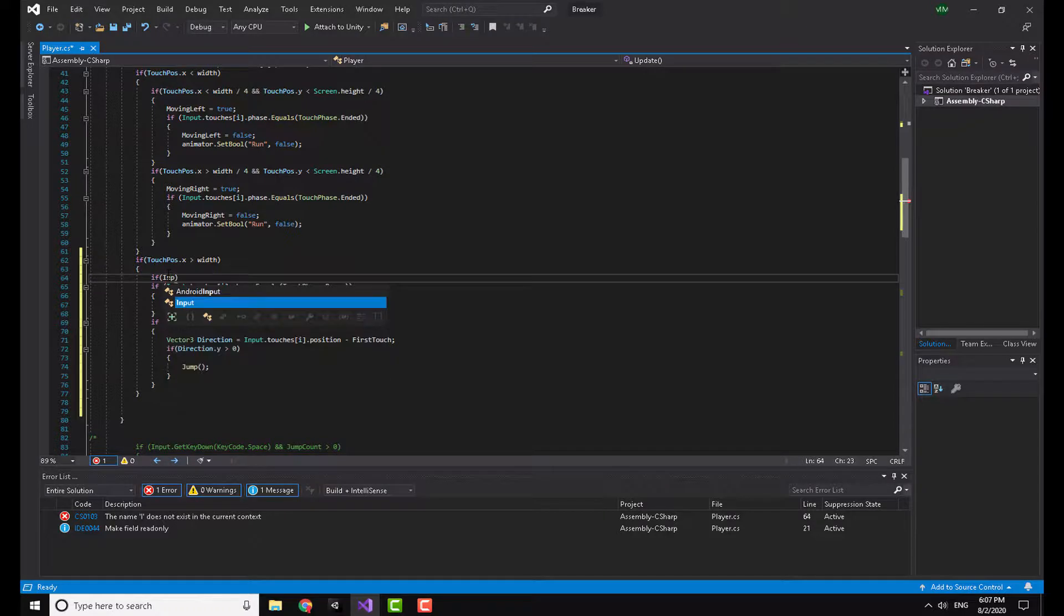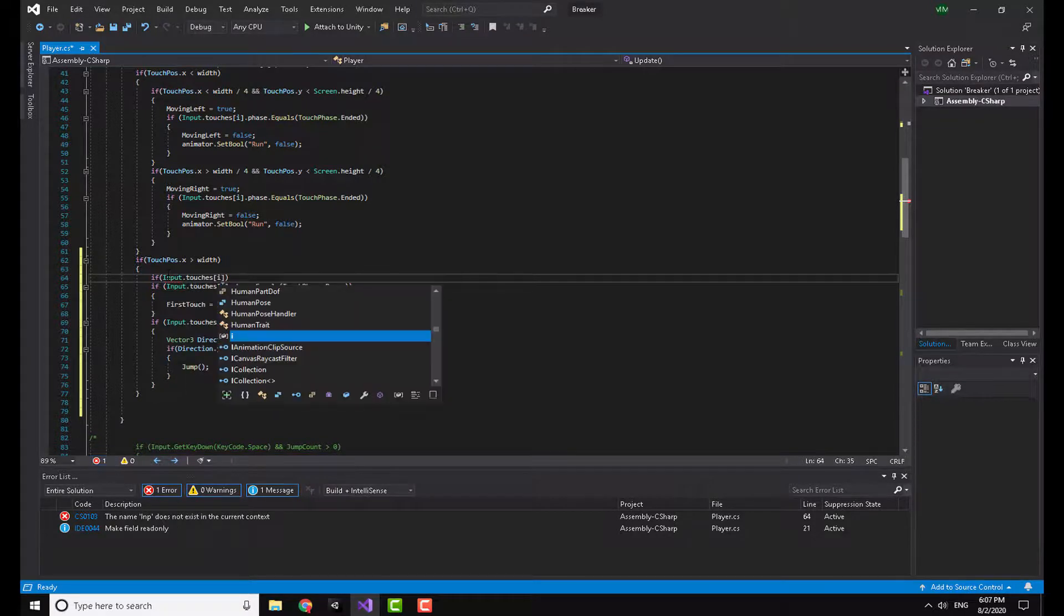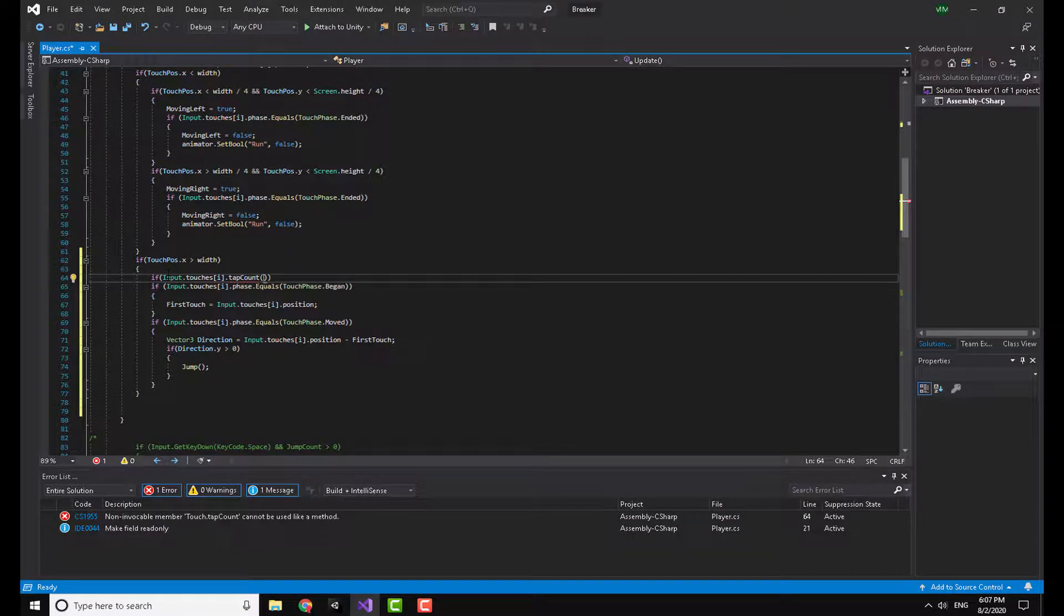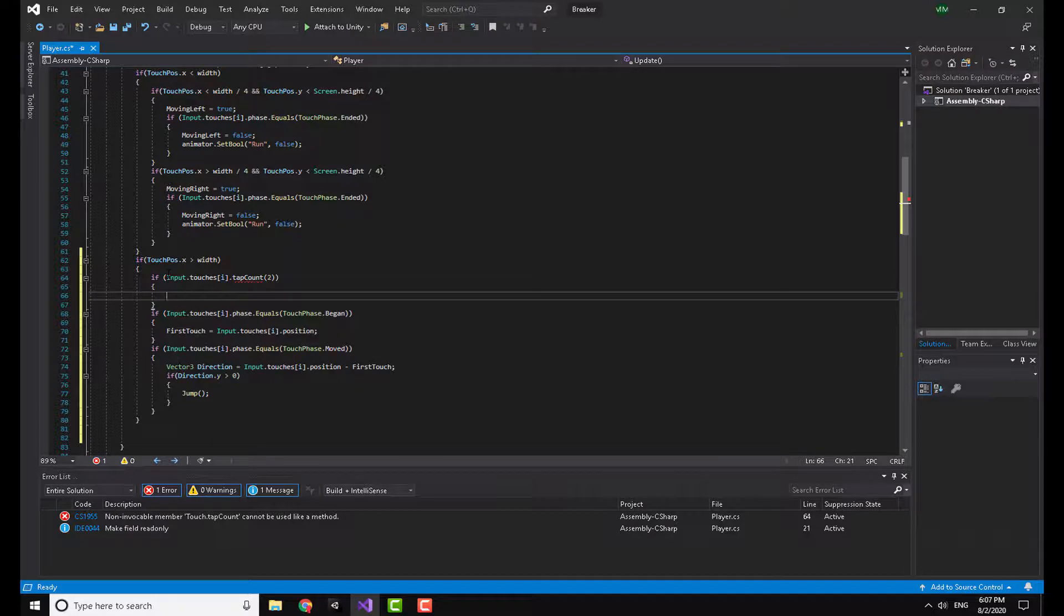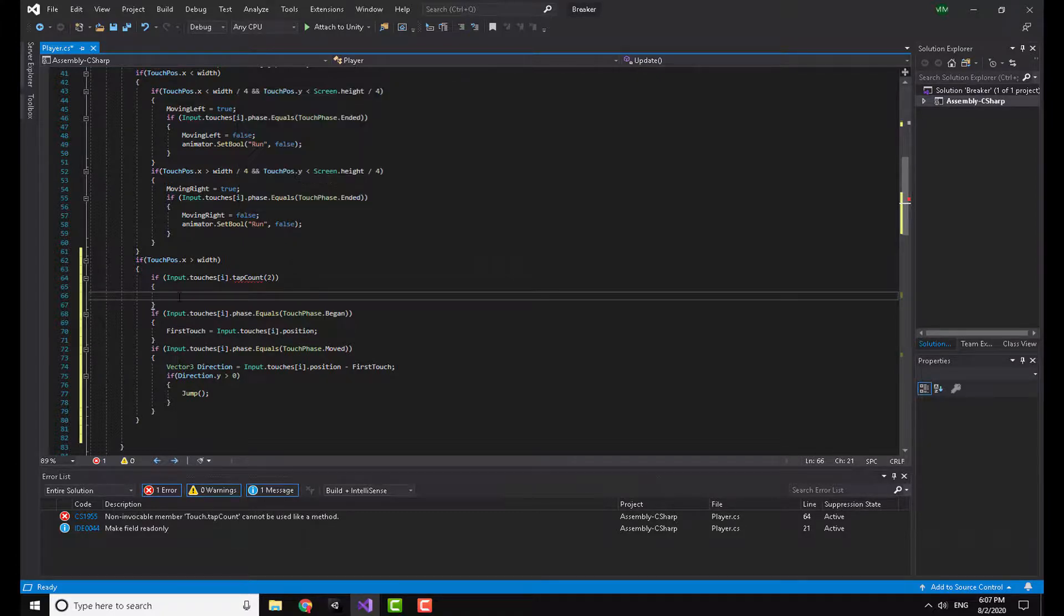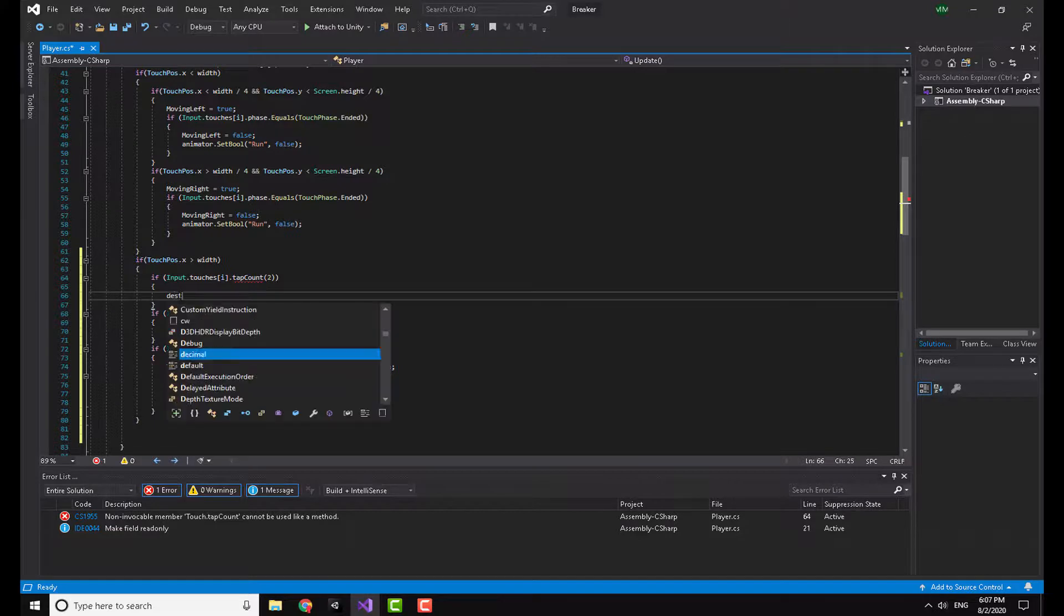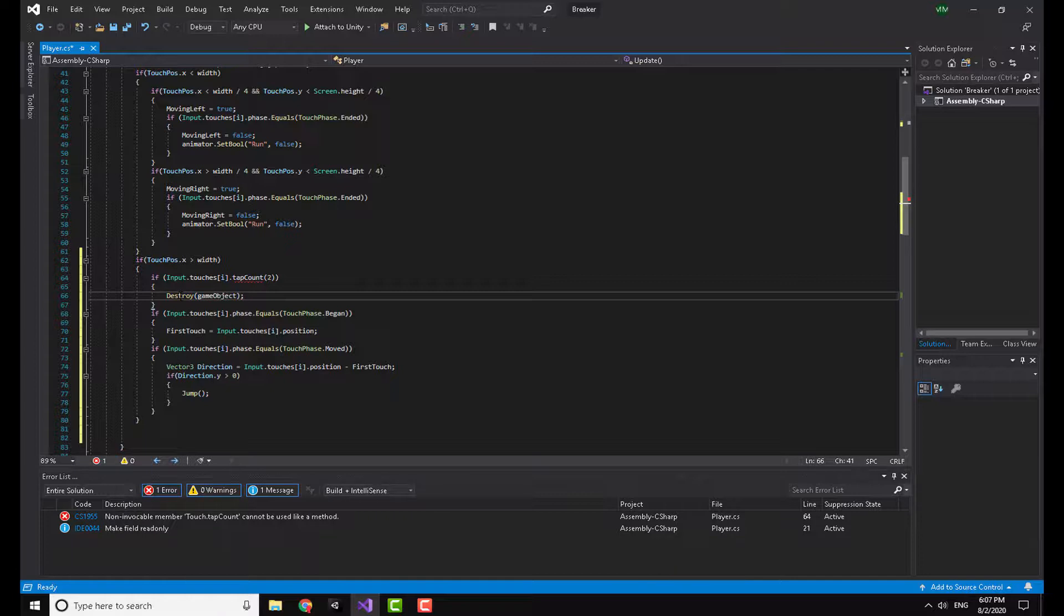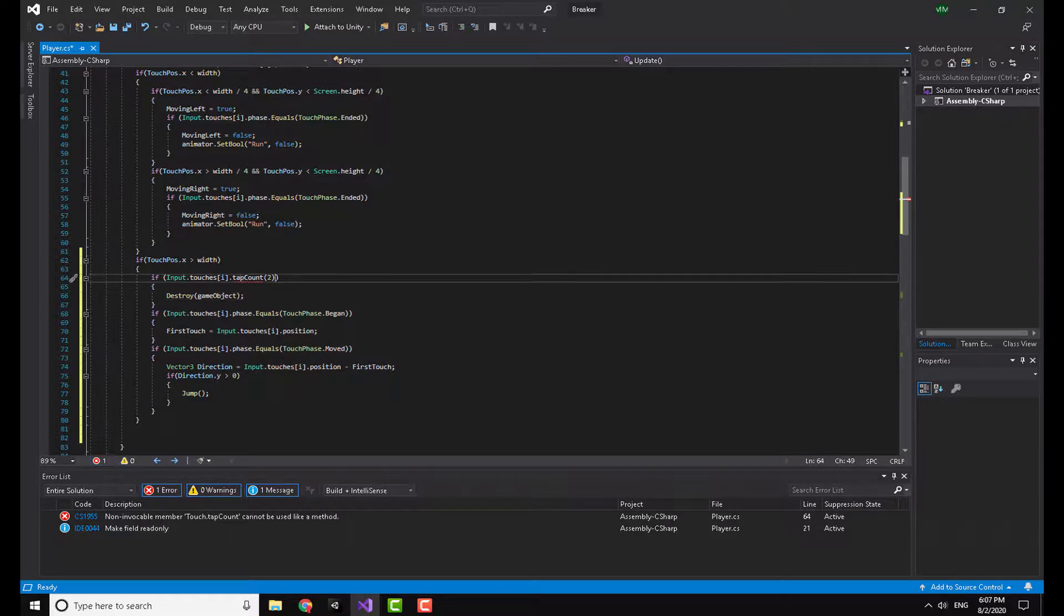I'm going to write input dot touches i dot tap count. So what does that mean? Now tap count, let's say it's two. Now if you tap twice successfully, doesn't matter if you tap twice on the left side, left half of the screen, you are going to perform a certain functionality whatever you want. Now here I'm going to, let's say, destroy the game object. So when I hit that right half of the screen twice, when I tap it twice, this is going to destroy my hero, my character.